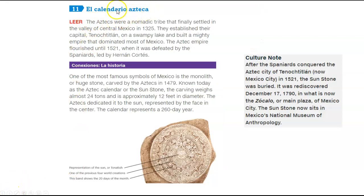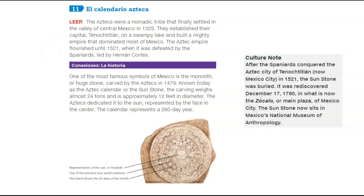El calendario Azteca — the Aztec calendar. The Aztecs were a very powerful nomadic tribe that settled in the Valley of Central Mexico in 1325. They established their capital, Tenochtitlan, on a swampy lake and built a mighty empire that dominated most of Mexico. The Aztec empire flourished until 1521 when it was defeated by the Spaniards, led by Hernán Cortés. One of the most famous symbols of Mexico is this monolith or huge stone carved by the Aztecs in 1479.